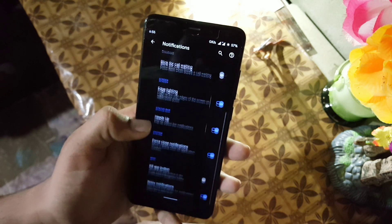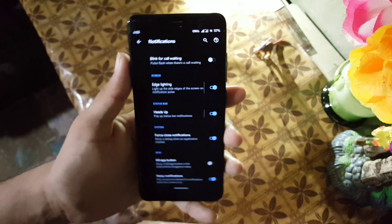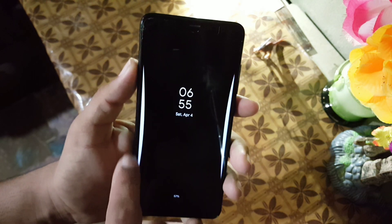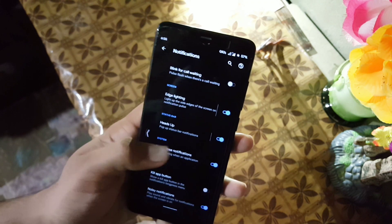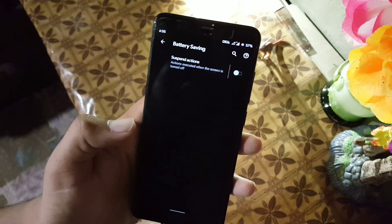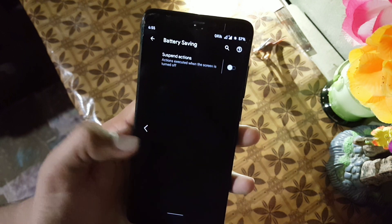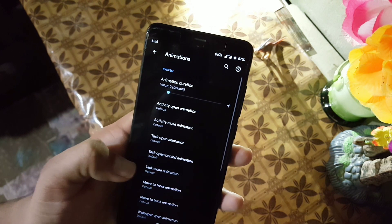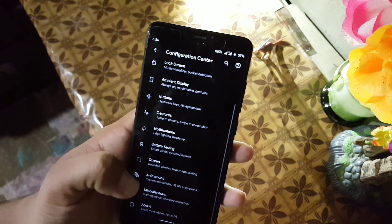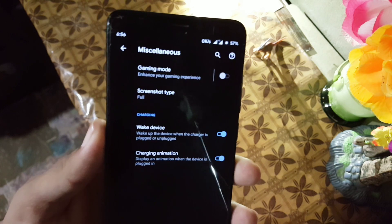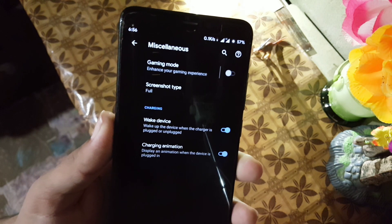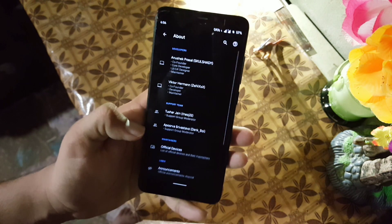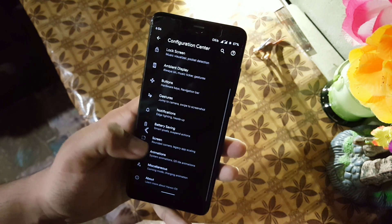Then we have the notification section — here we also have edge lightning which is working fine, as you can see here. Then we have some other settings including battery saving, screen animation, and misc. In the misc section we have the advanced gaming mode and some other settings like screenshot settings.